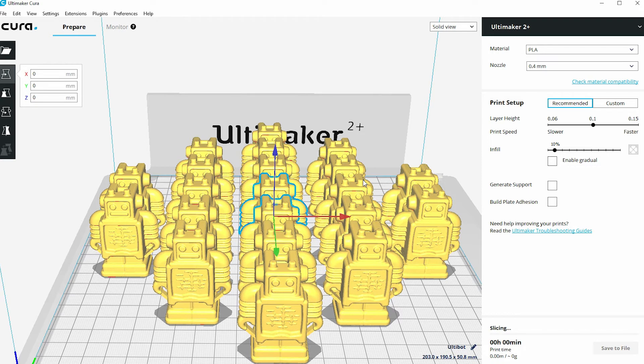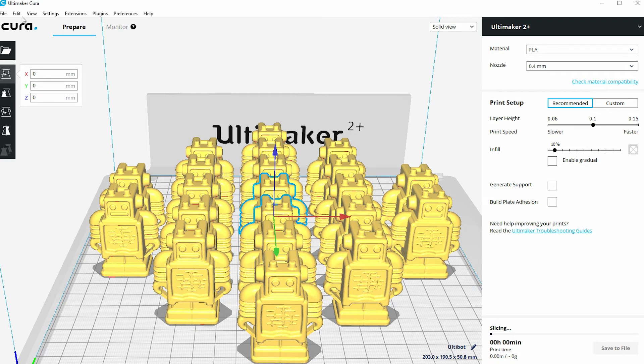Just to be clear, this is the original model and twenty copies of it, so there are now twenty-one versions of this set on the build plate. So that's how you make multiple copies of the same model.